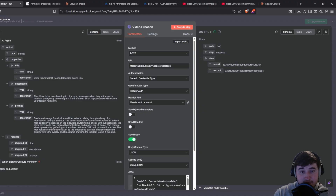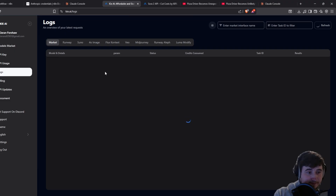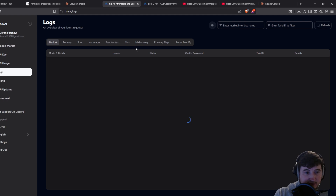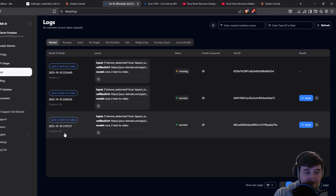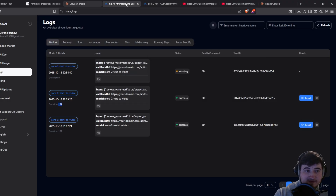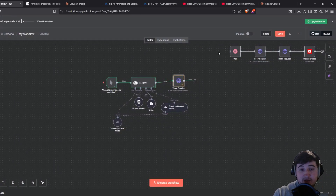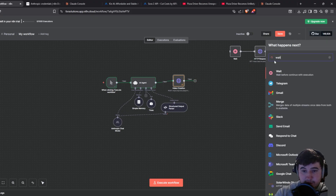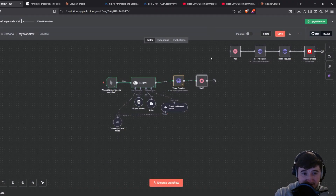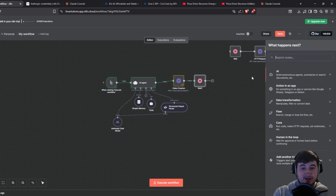Once that runs you'll see an output giving you a task ID and a record ID. If you go to the Key AI logs you'll see the job running — generally it takes around 161 to 181 seconds. What we then need to do is actually get the video, so we're going to add a wait module and set it to 400 seconds to be safe.